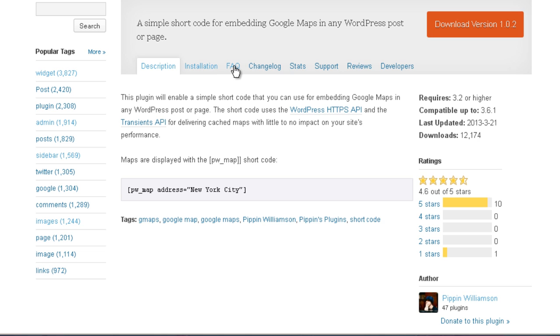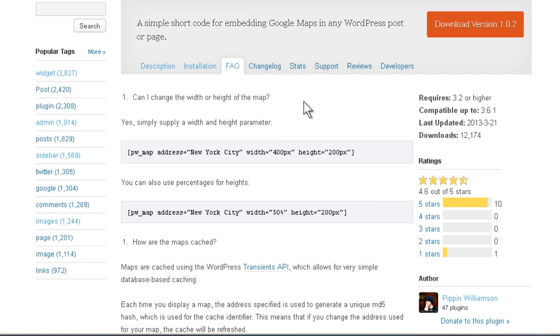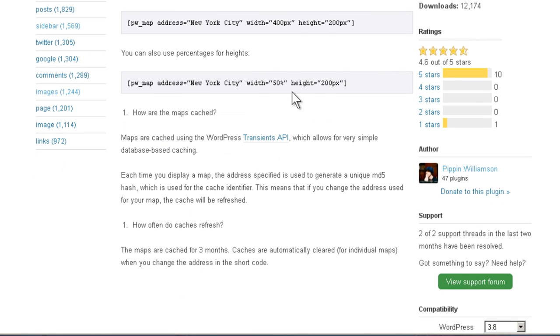Let's take a look at the Frequently Asked Questions. Can I change the width or height of the map? Yes, simply supply a width and height parameter, just like this. You can also use percentages.